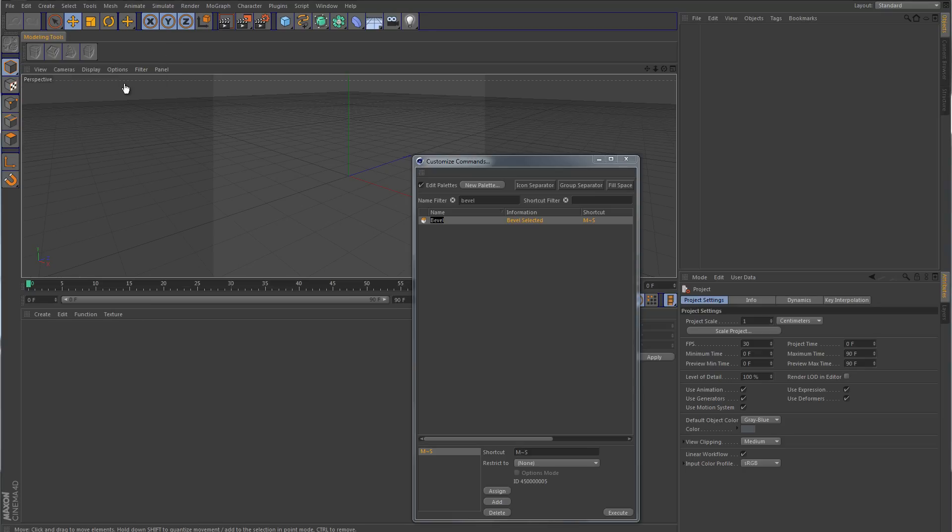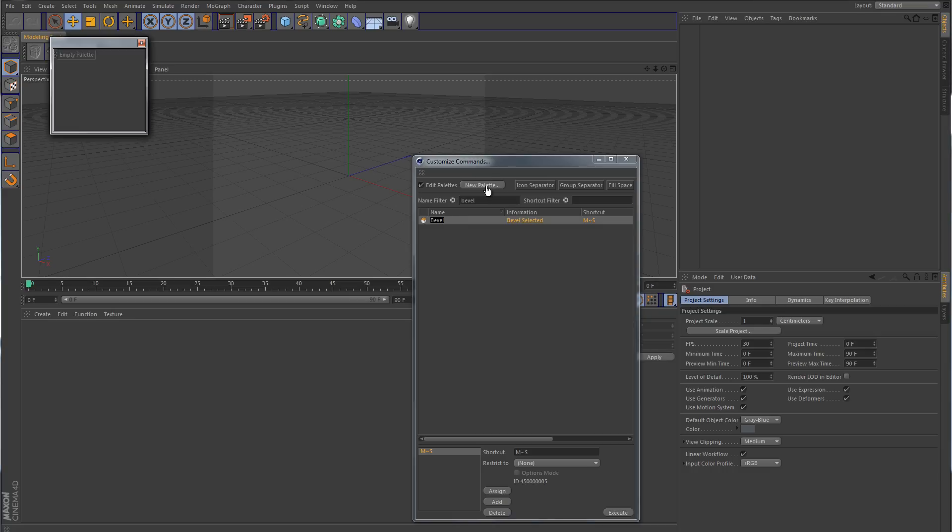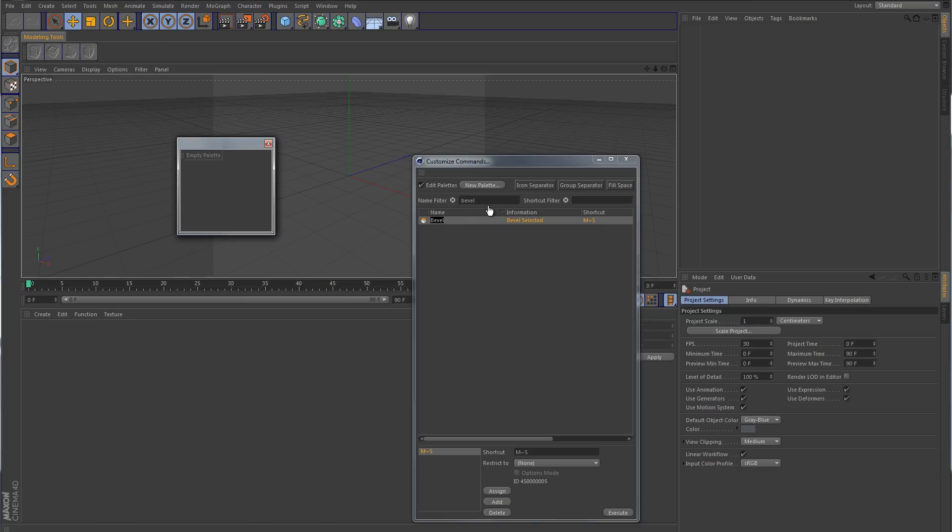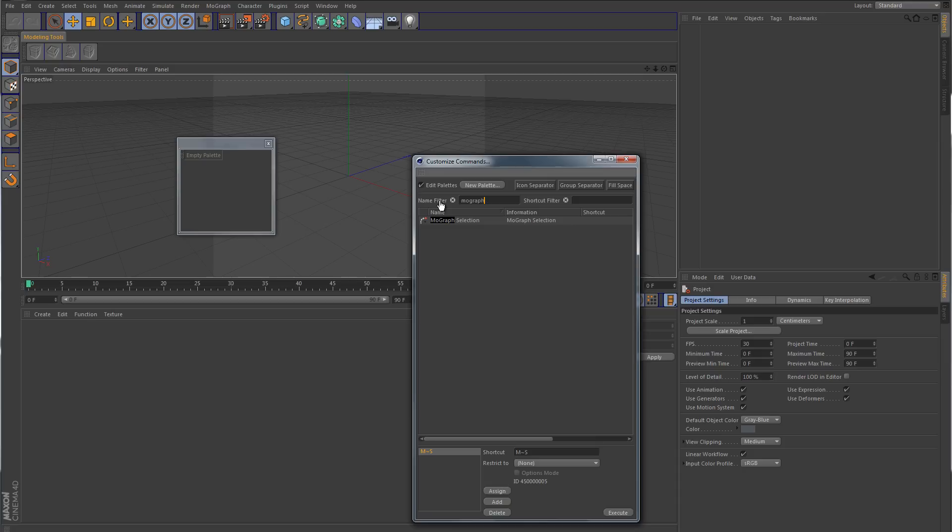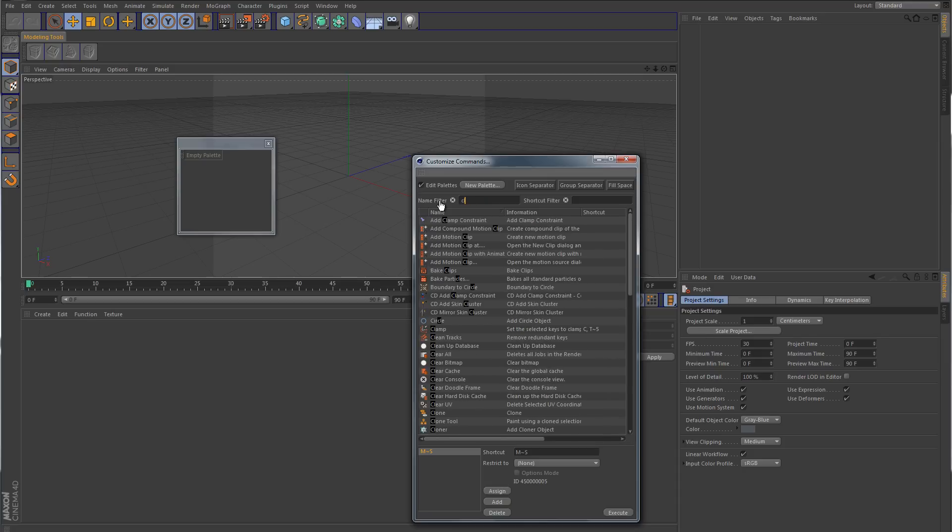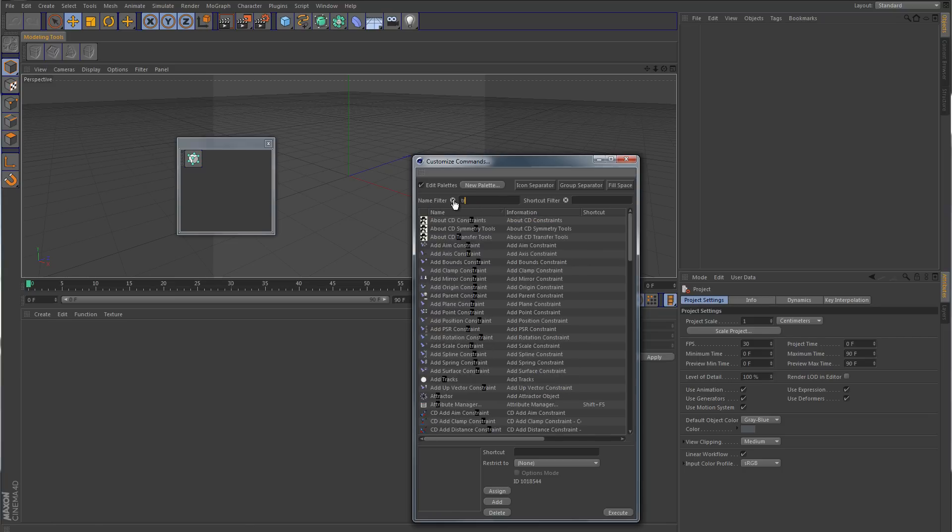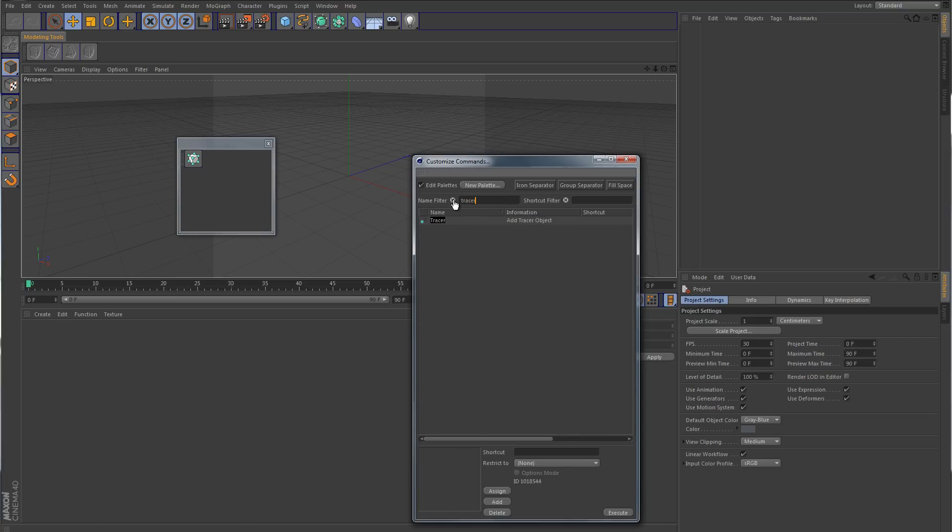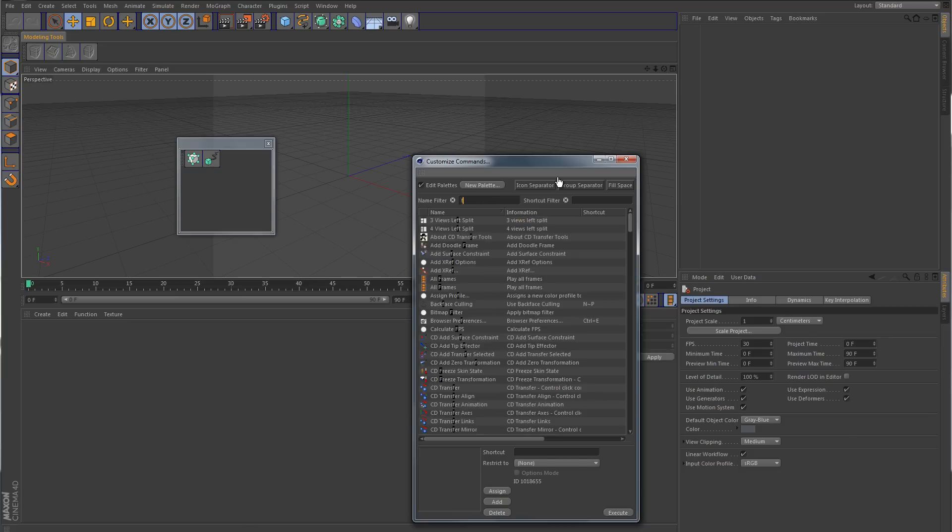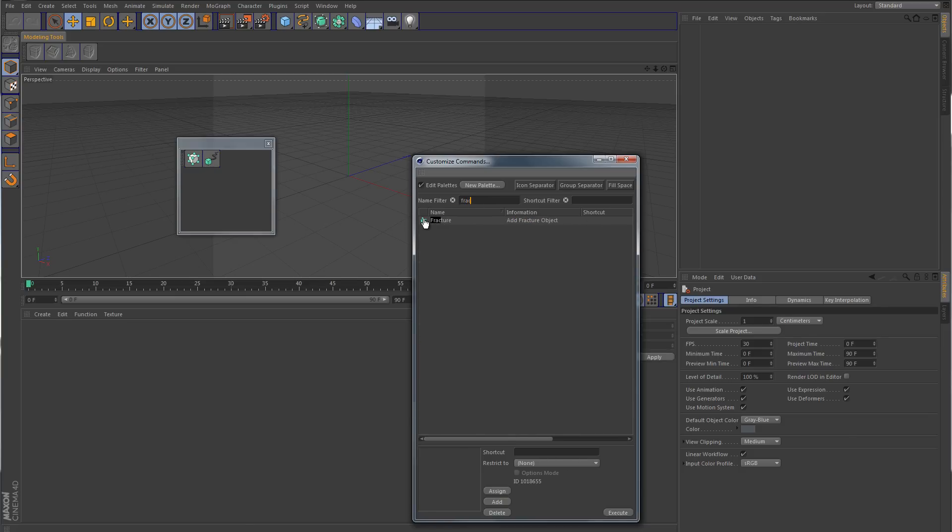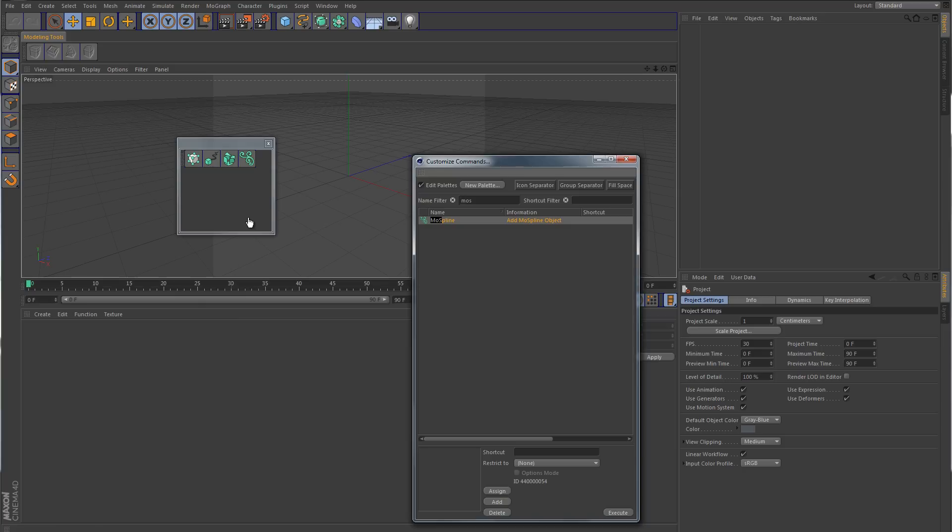Now let's say we want to make additional tabs. So we'll go and create a new palette. This time around, instead of putting in modeling tools, we'll do something like maybe thinking particles or maybe some type of MoGraph. Let's try MoGraph. So we'll type in MoGraph. How about we do the cloner. Drop in the cloner. Let's try something like the tracer. Try the fracture object. And maybe we'll do the MoSpline as well. So that gives you a rough idea.